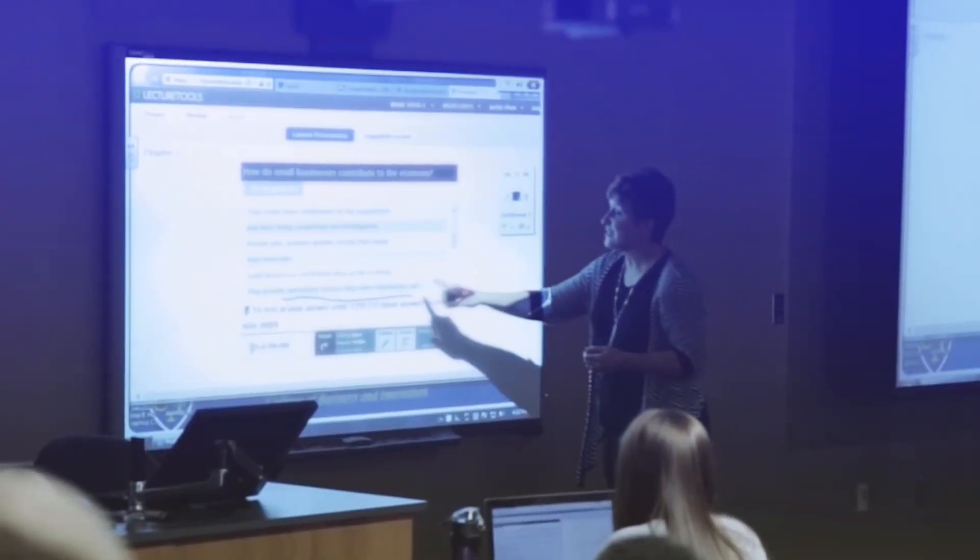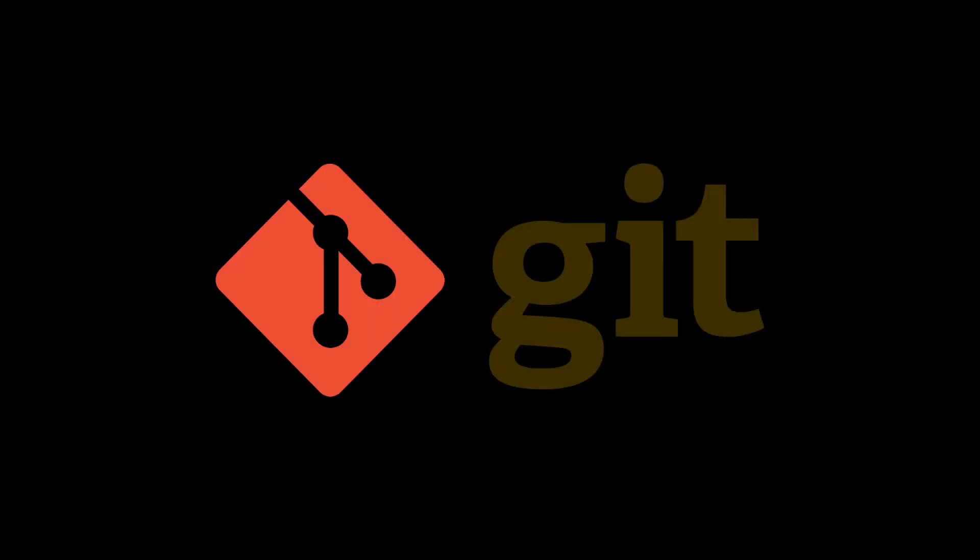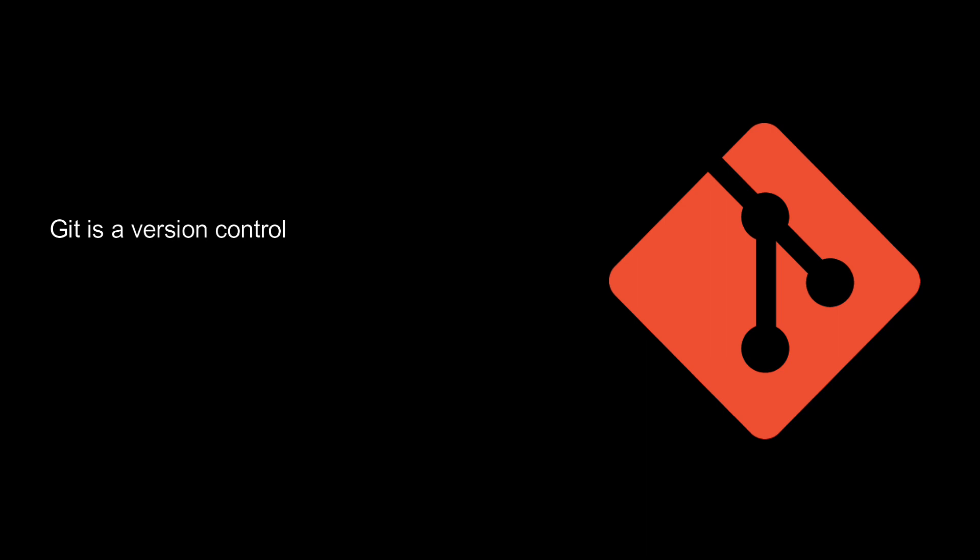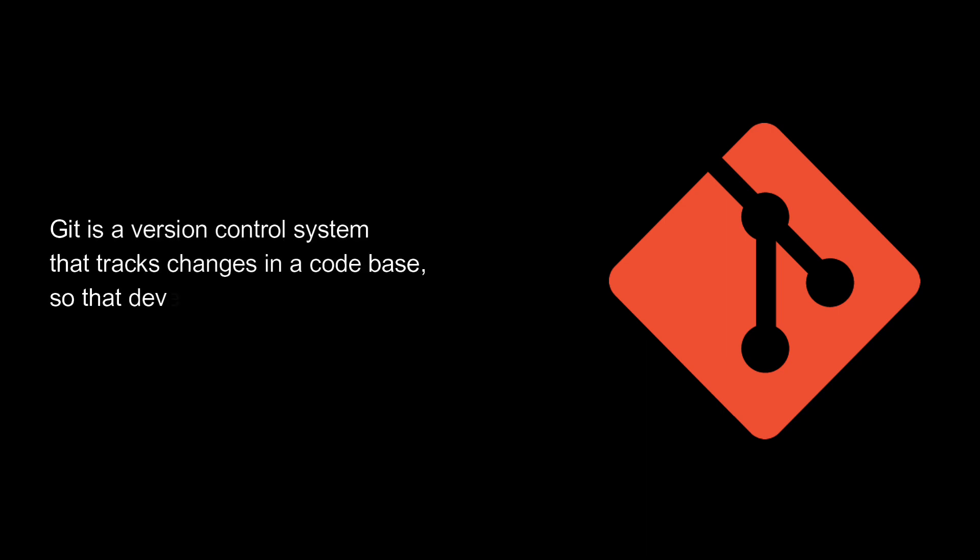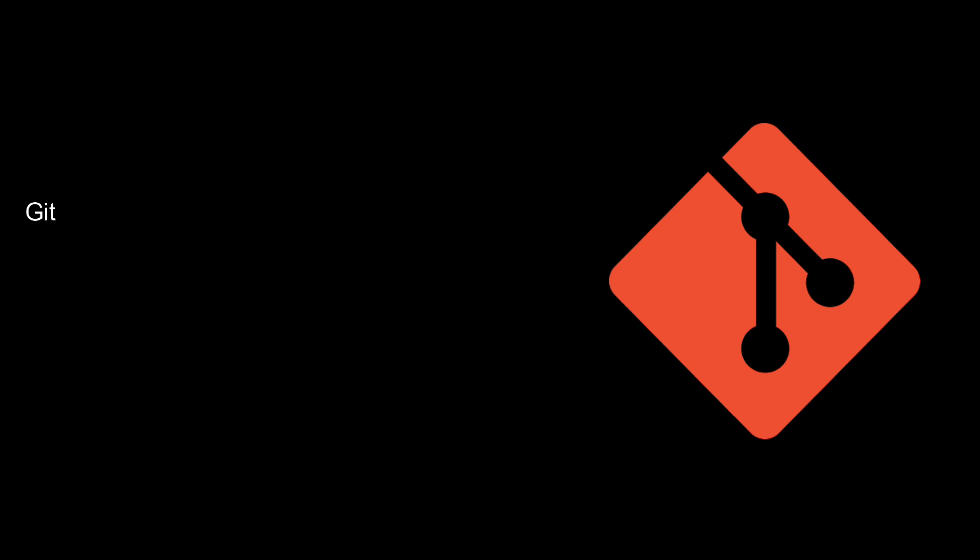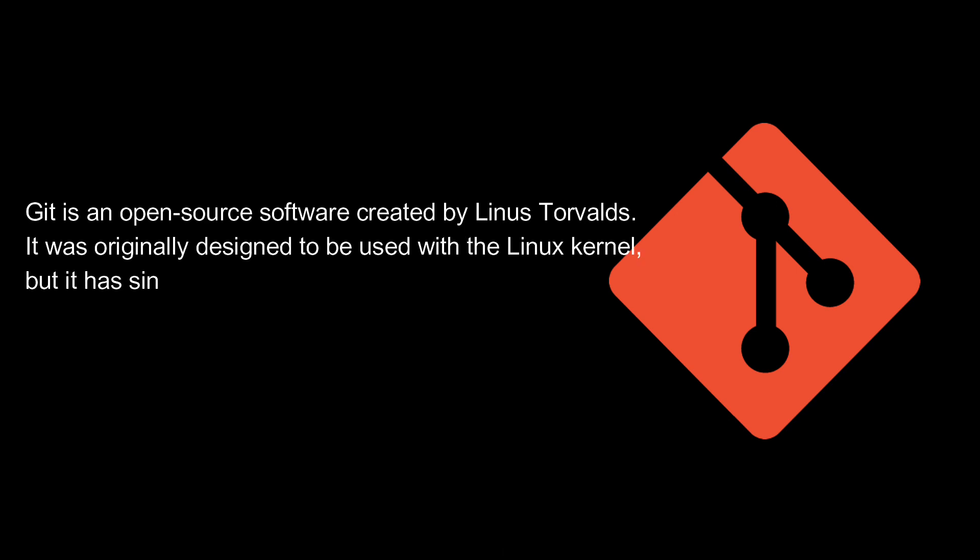Today's topic: What is Git? What is GitHub? Git is a version control system that tracks changes in a code base so that developers can manage versions and maintain integrity. It is an open-source software created by Linus Torvalds. It was originally designed to be used with the Linux kernel.